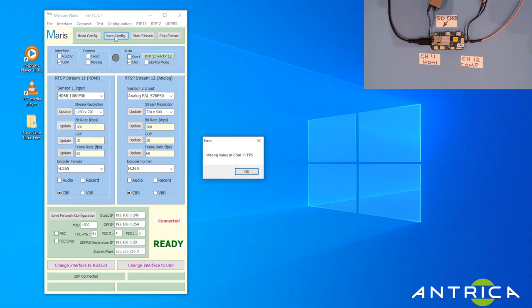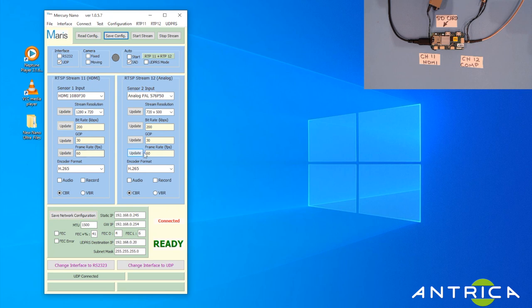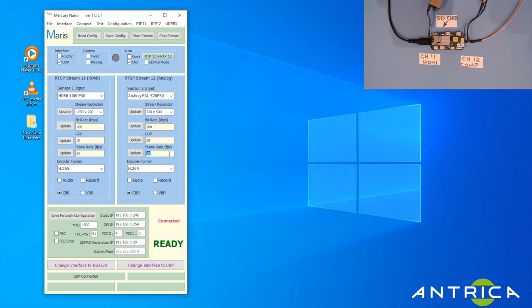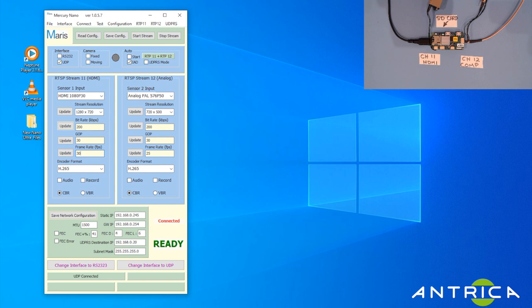This has thrown up a bit of an error, which is good - it allows me to show you what the problem is. The first problem is this is a 50 field per second input and the streaming has been set to 60. Clearly we can't do that, so we're going to change that to 25 frames per second, which is 50 fields. This one I'm going to change to 30 frames a second because that's the input frame rate.